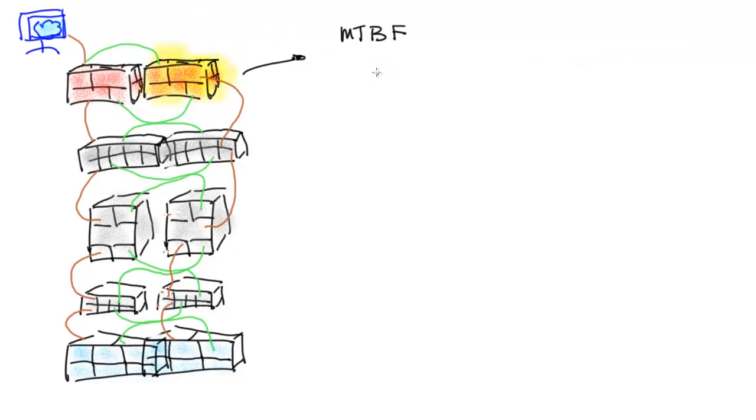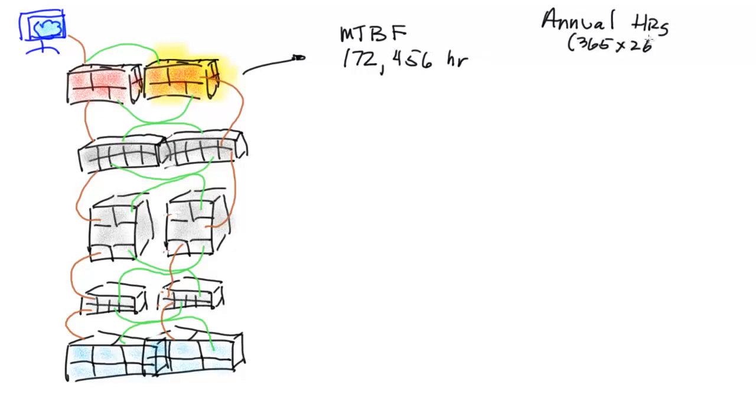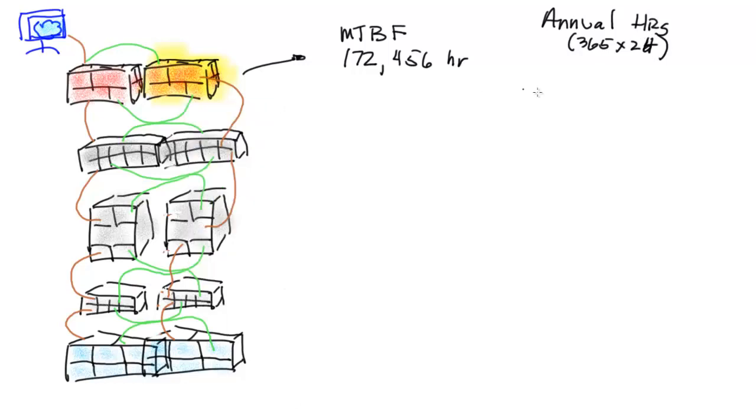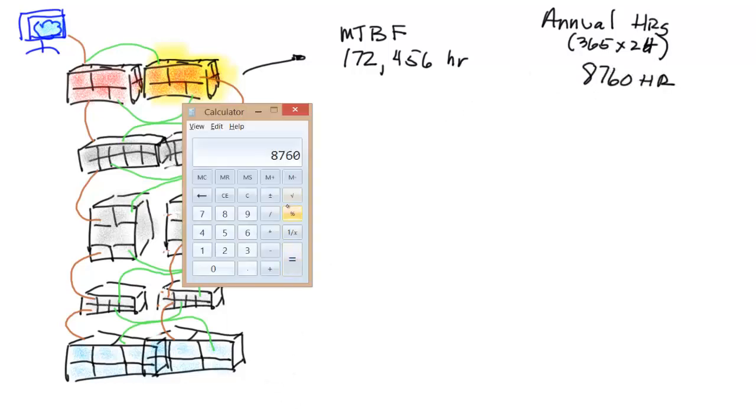So we take a hardware component. Mean time between failure is really focused on hardware. And let's say that this firewall is 172,000 hours, right? So we're going to take our annual hours per year, 365 times 24, we're going to come up with 8,760 hours.